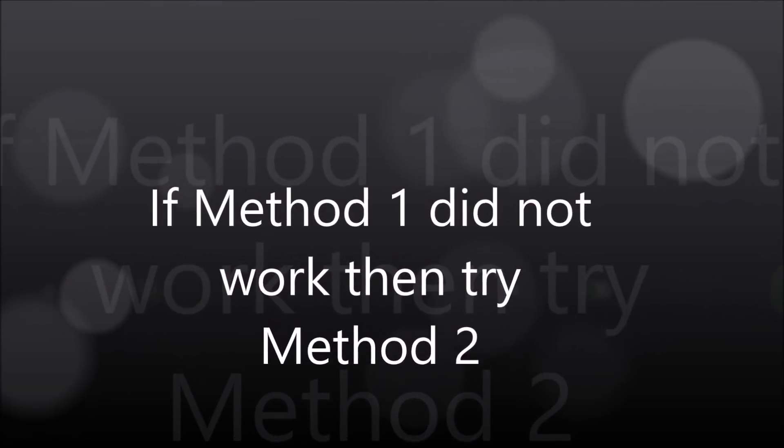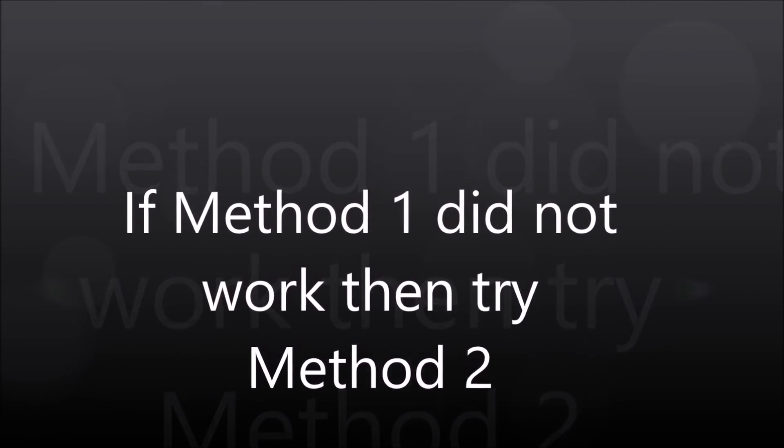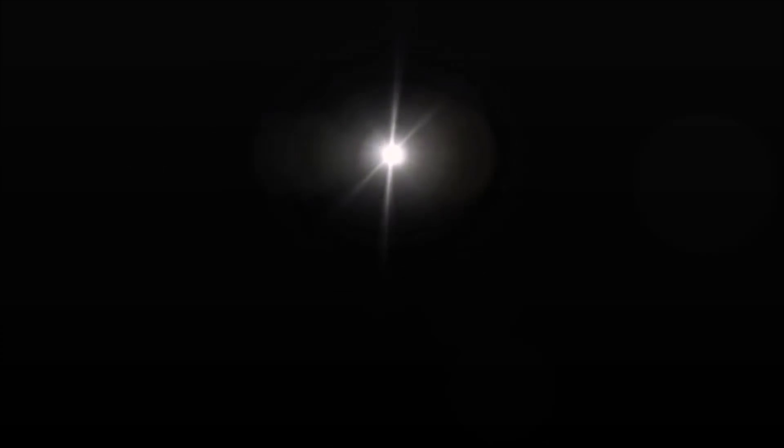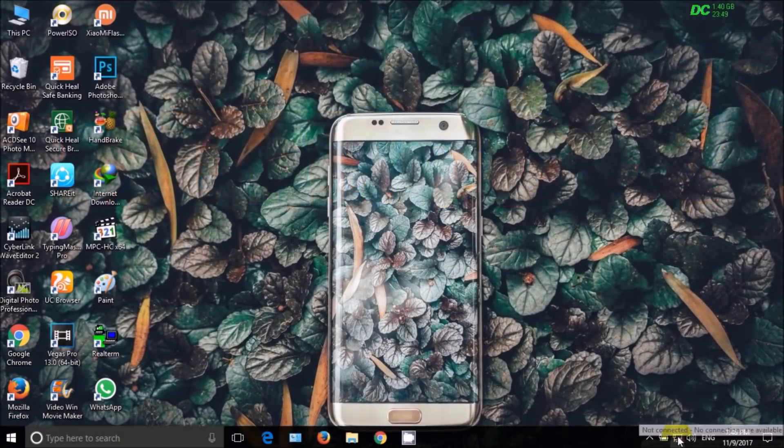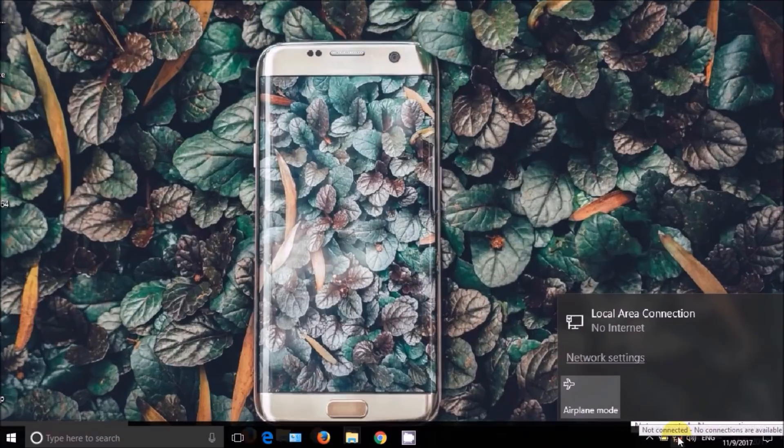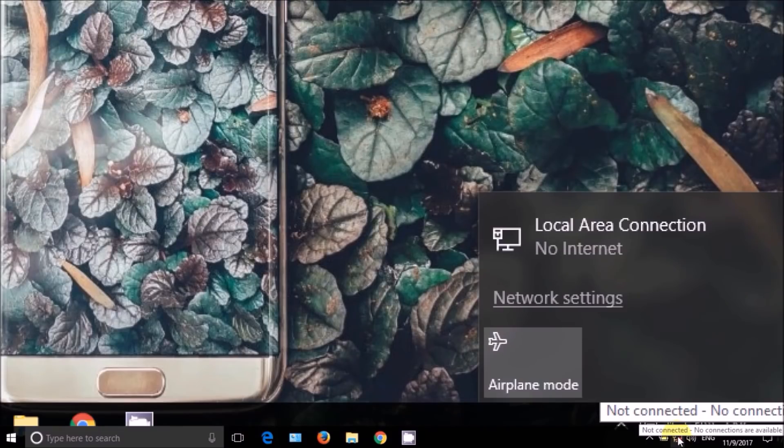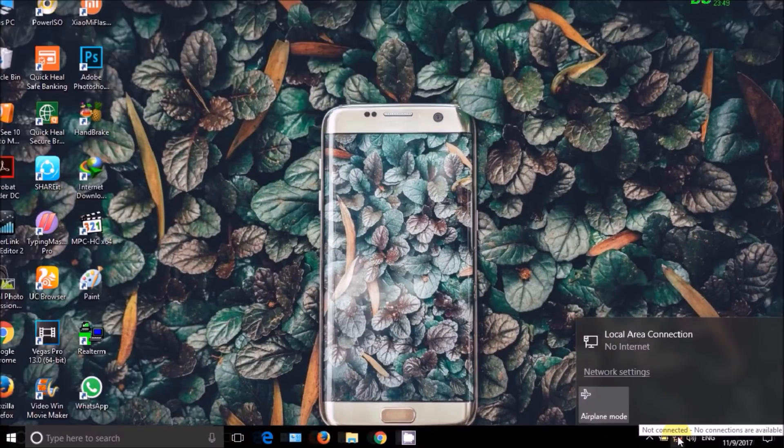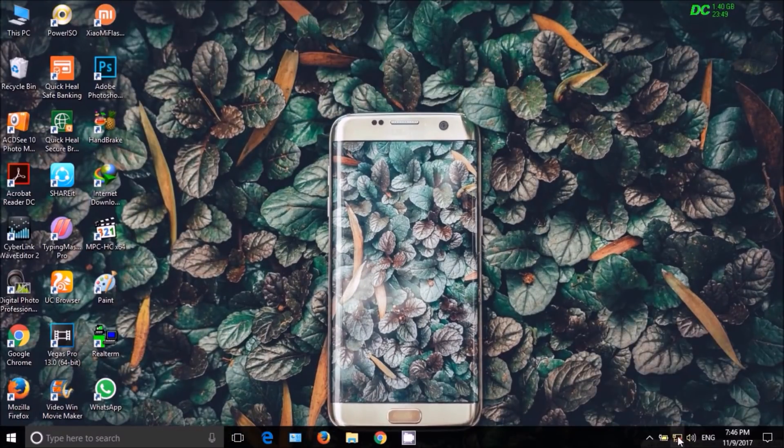If first method did not work, then follow second method.